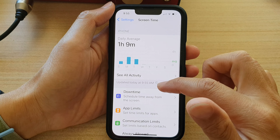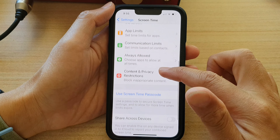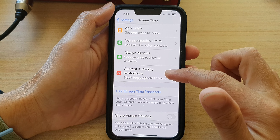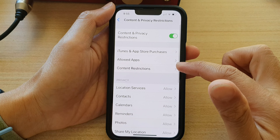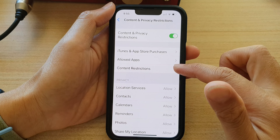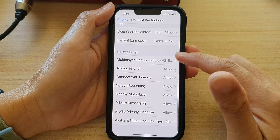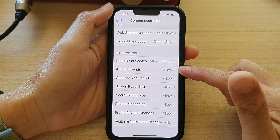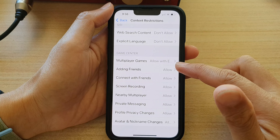Next, tap on Content and Privacy Restrictions, then tap on Content Restrictions, and go down to the Game Center section and tap on Adding Frames.